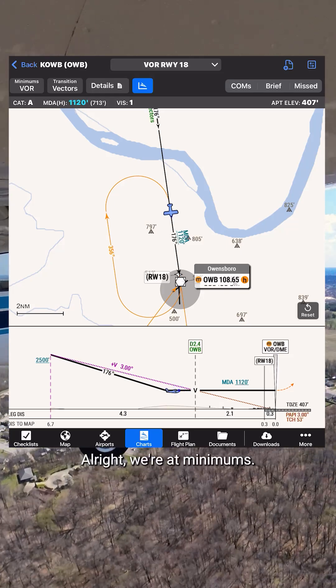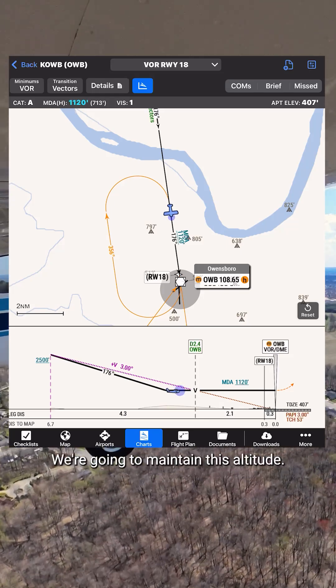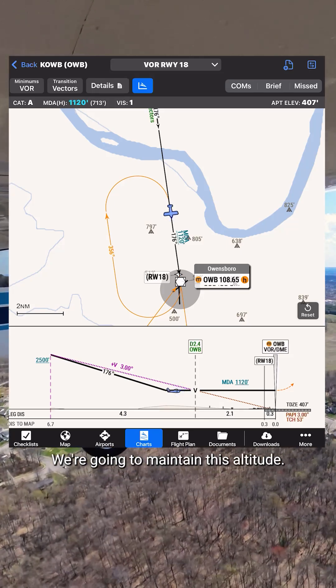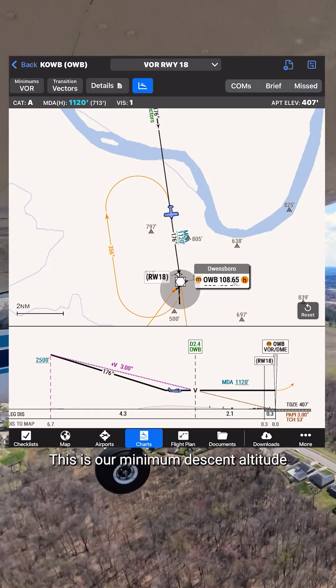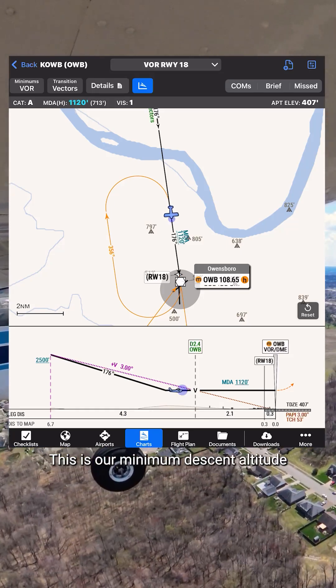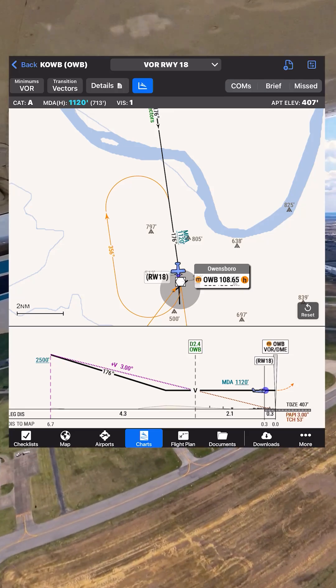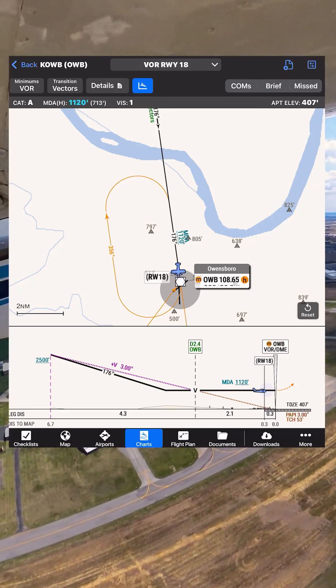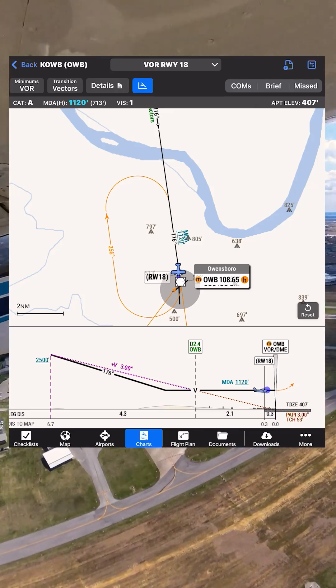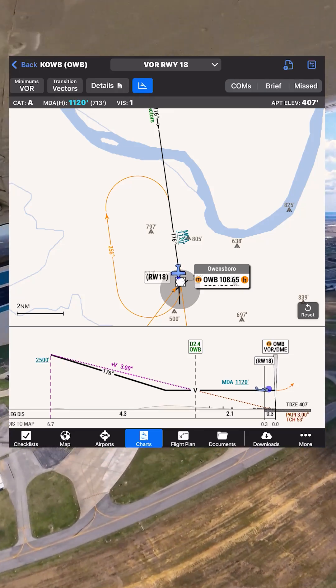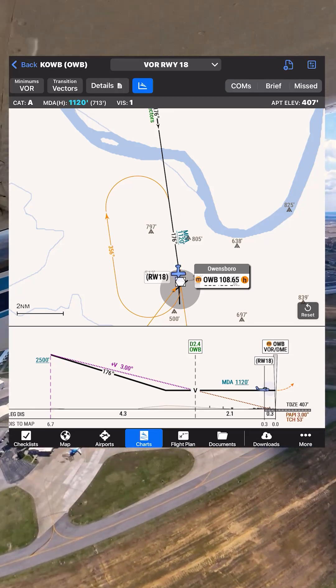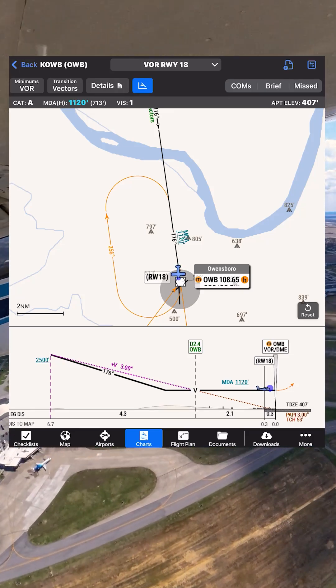Minimums. Alright, we're at minimums. We're going to maintain this altitude — this is our minimum descent altitude. 80991 is going missed. Scout, 90991. Roger. Contact Evansville departure. Over to departure. 991.